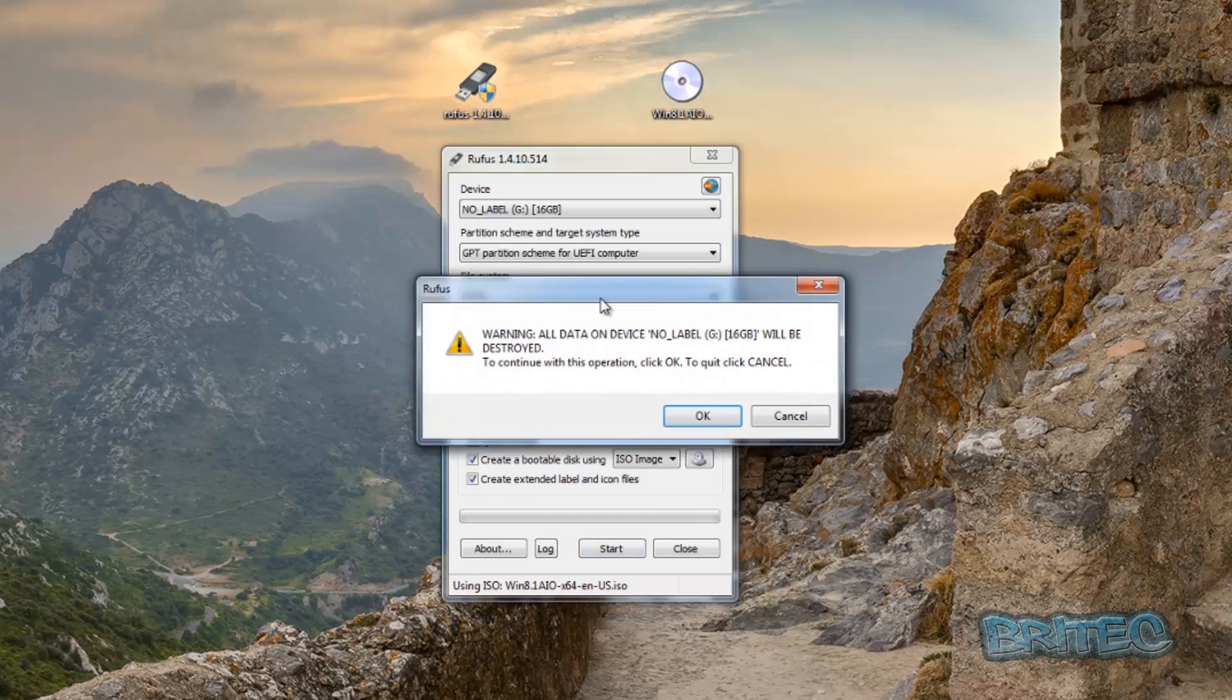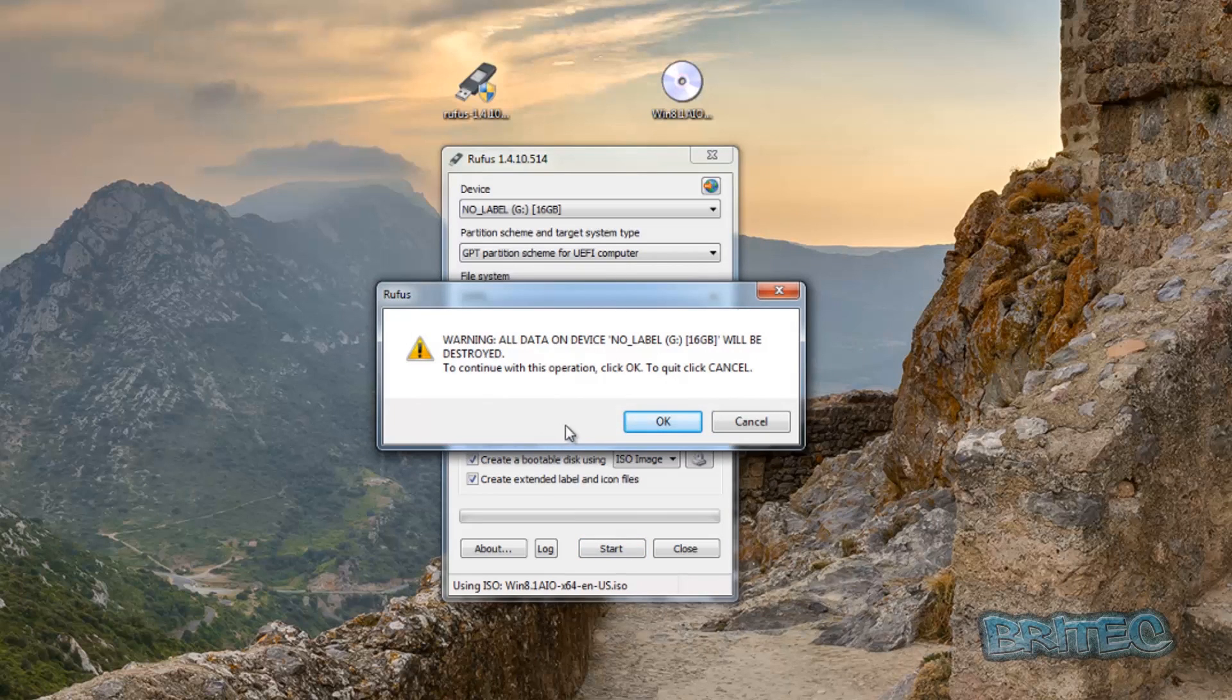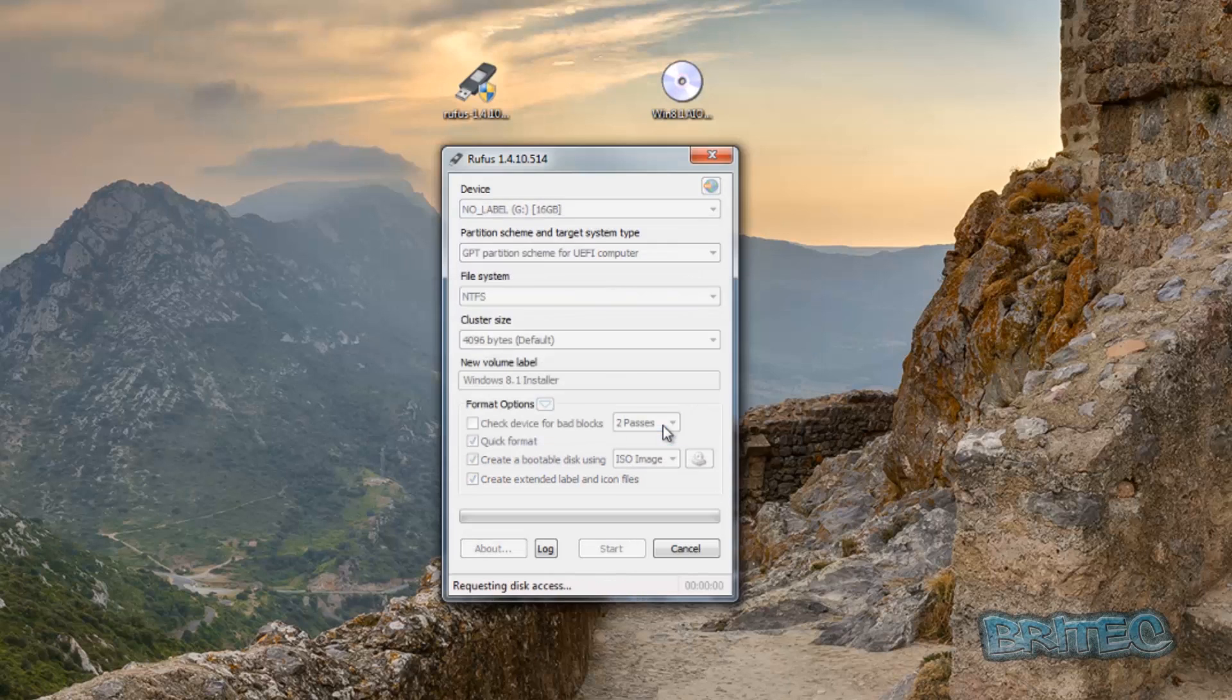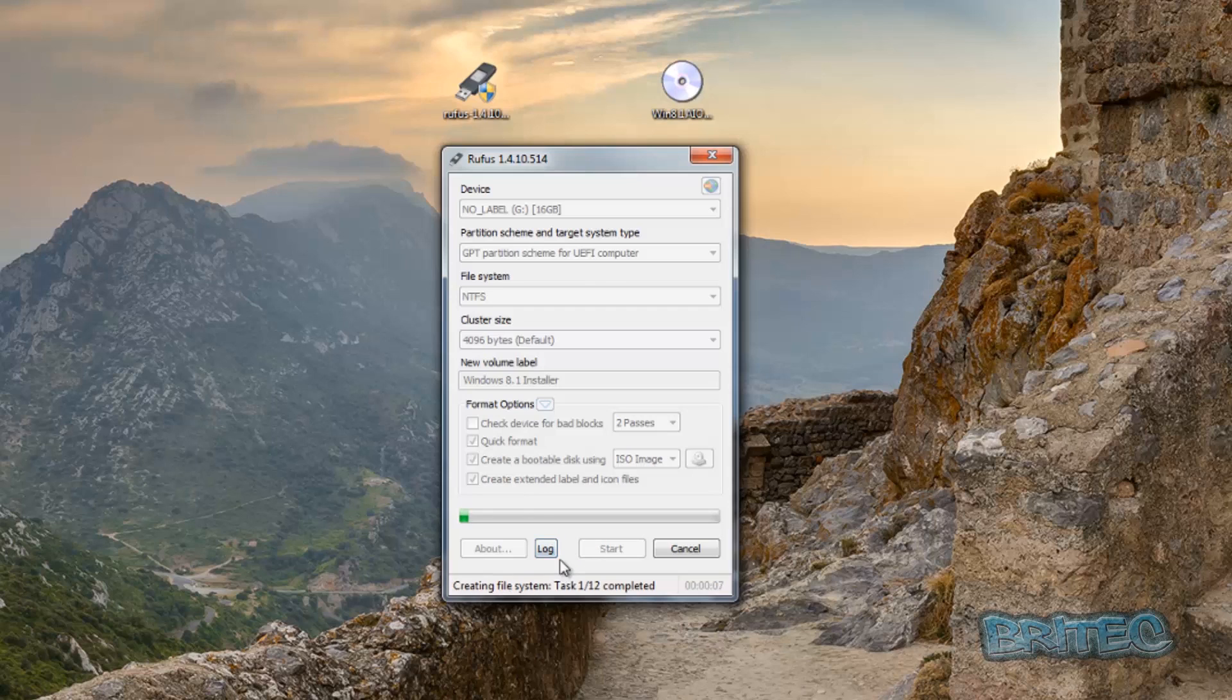It's going to ask if you're sure you want to continue because all your data is going to be destroyed and wiped. That means anything on that pen drive, if you don't want to lose it, now is the time to cancel and back it up before you continue because you will lose everything on that drive. I'm going to click OK here and let this continue. This will take some time, so I'm just going to let this run.